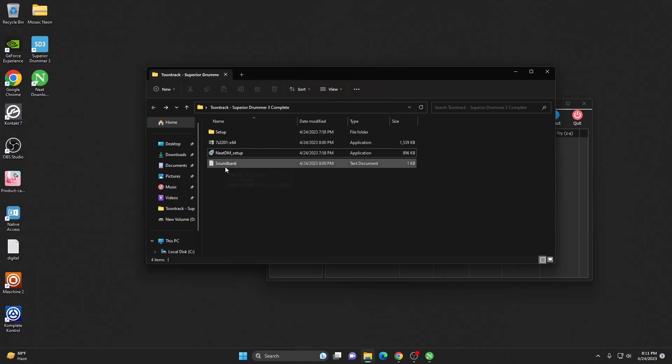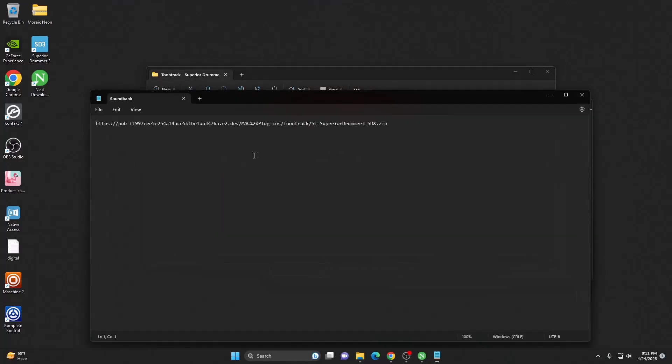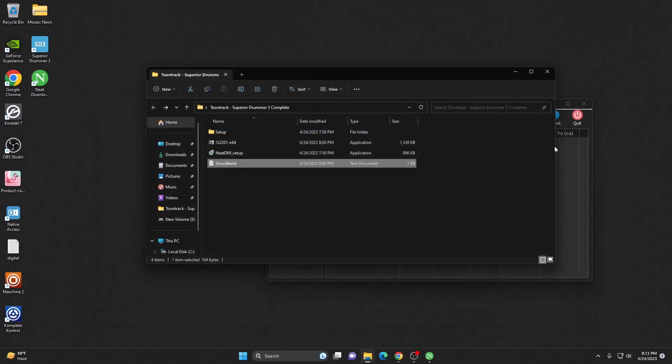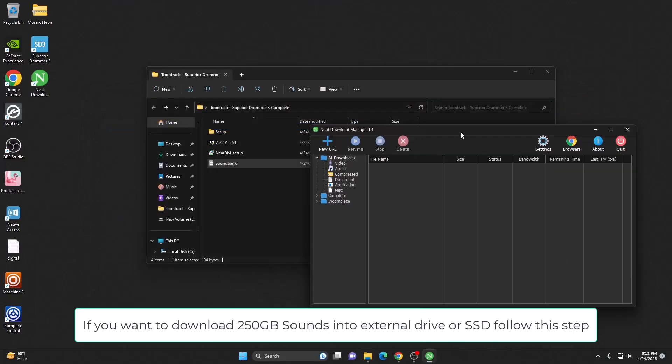250 gigabytes of sounds for Superior Drummer. For that, double click on the sound bank and make sure you copy this URL really carefully. Hit on copy, you can close this.